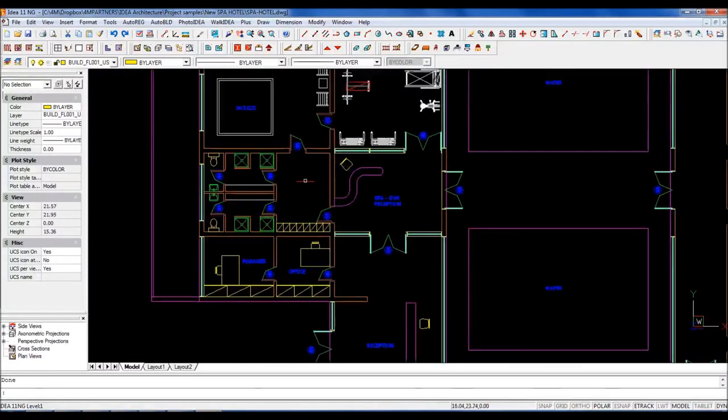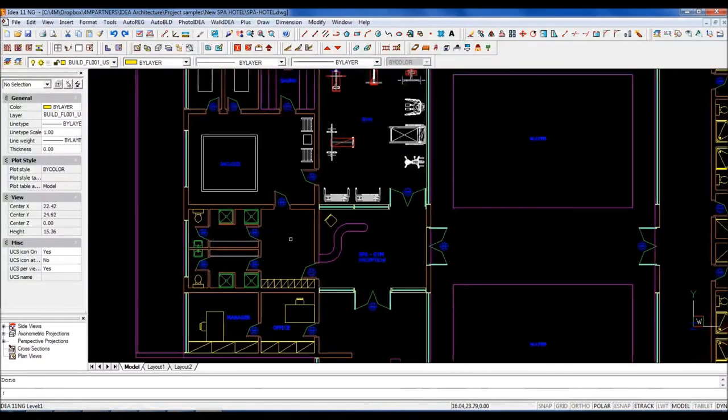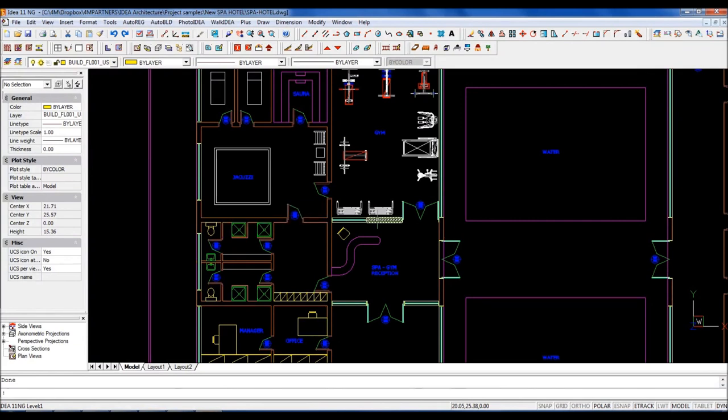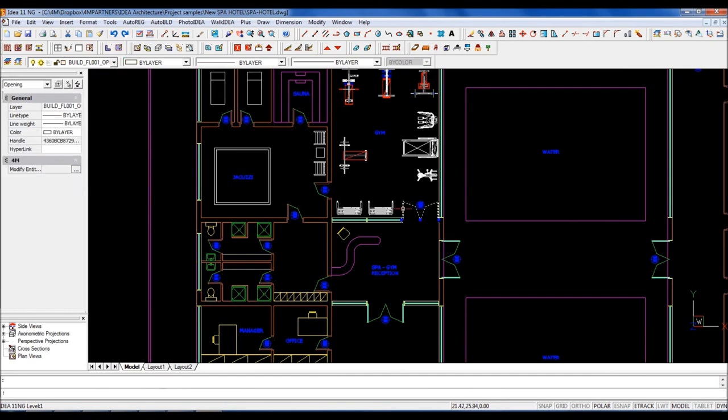Welcome to this demo of IDEA Architecture, our 3D BIM architectural software. IDEA offers you the easiest transition from AutoCAD to 3D architectural design and BIM.